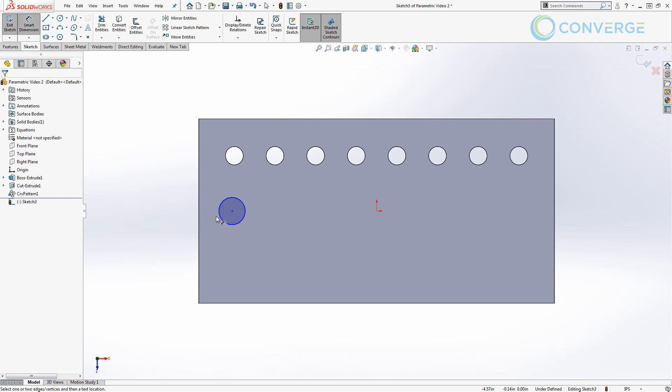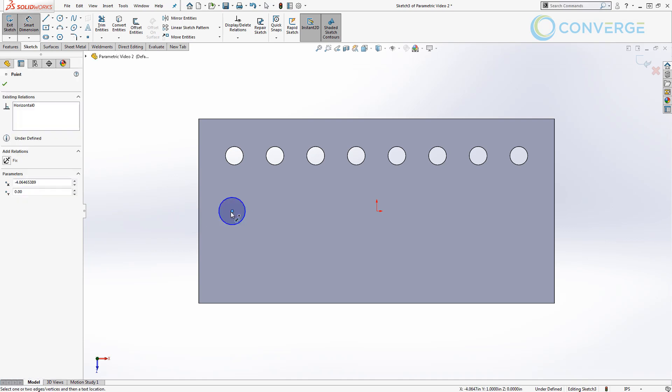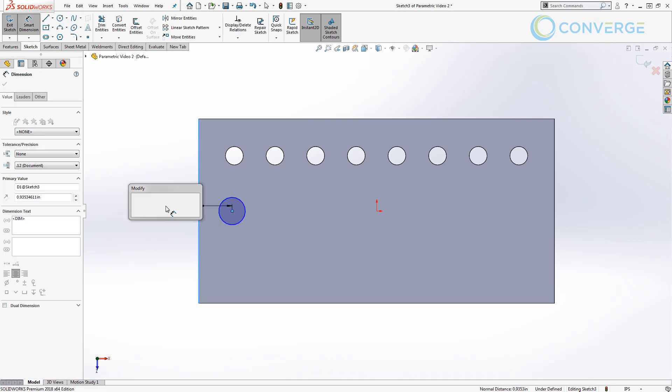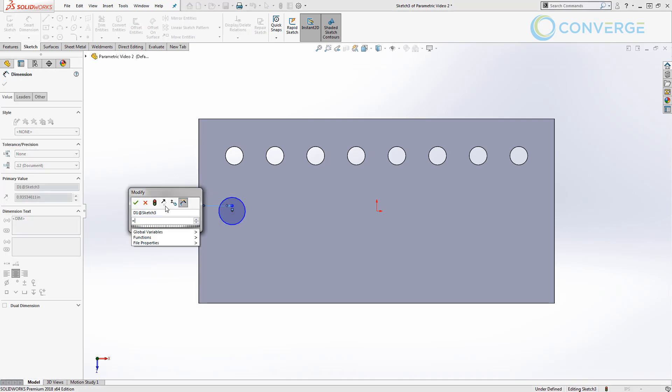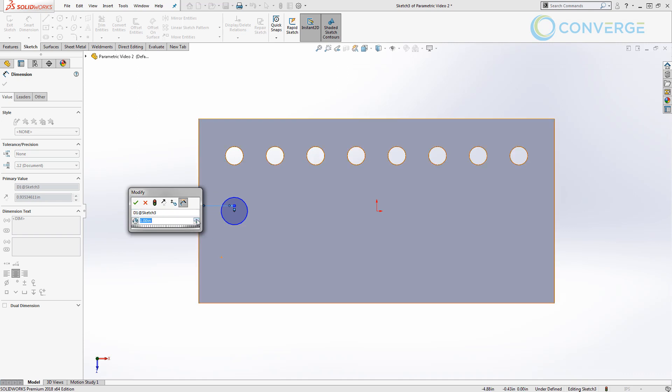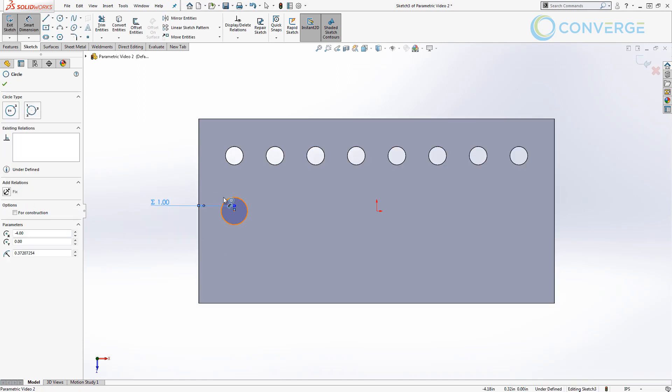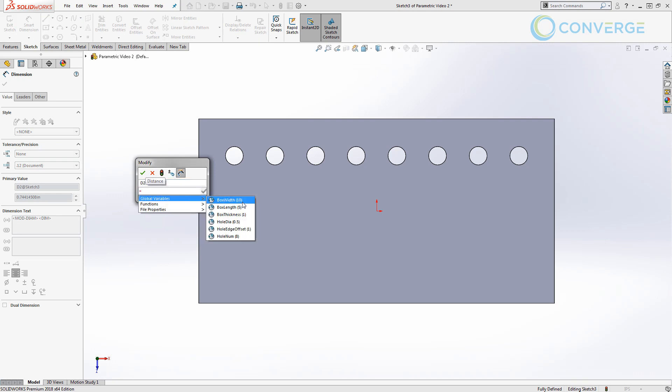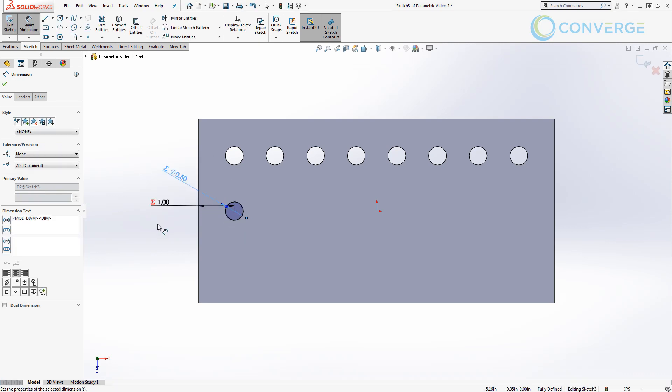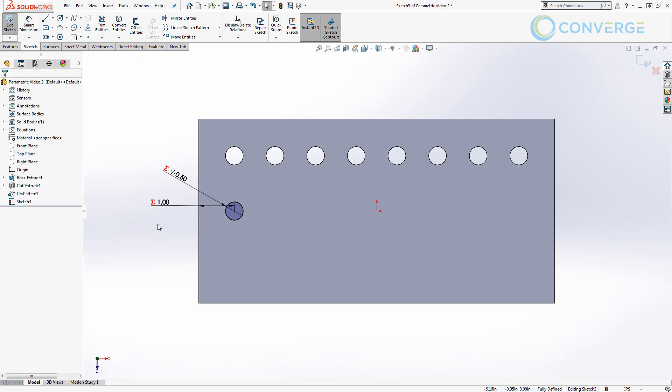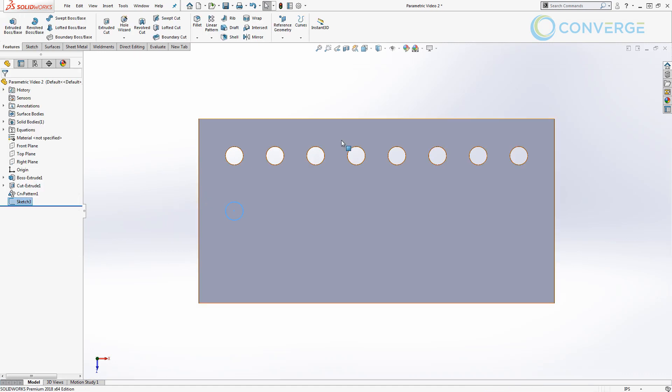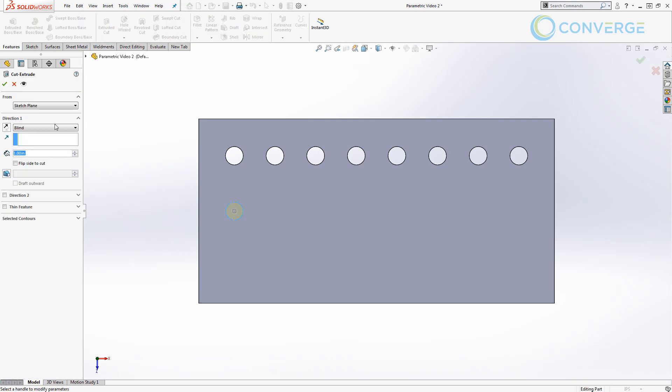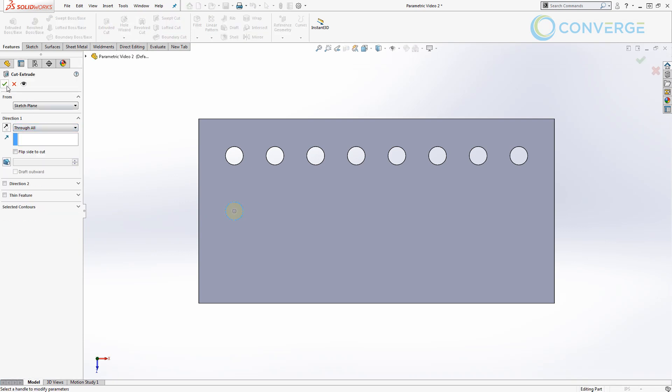I then am going to apply a dimension from the left edge to the center point of that circle, equals, and I'm going to use the hole edge offset value. I then need to apply a diameter, so again, equals hole diameter and link that to our global variable. So now we have a fully defined hole. I can say OK and I can do an extrude cut. In this case I'm going to say through all.